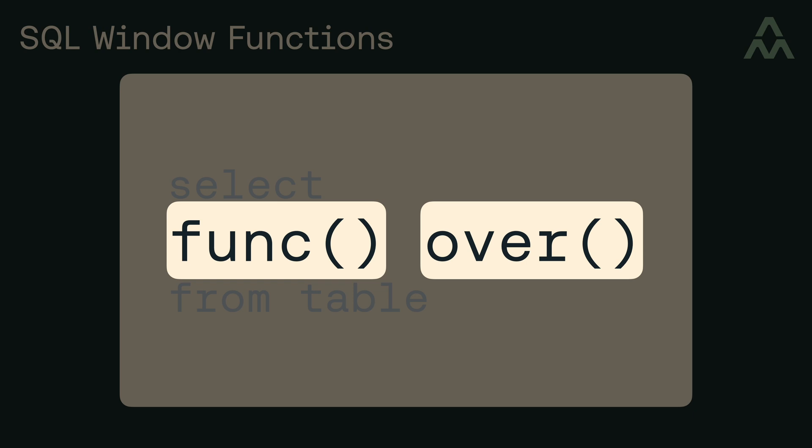Now, one of the important things to recognize here is that this over clause defines the window that the function is applied to. So a way of thinking about window functions is that you can pick whichever function to use here from a list of possible window functions, and then you can define which rows the function should be applied against with this over clause.